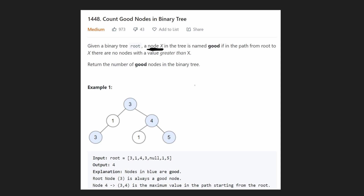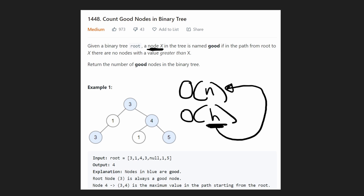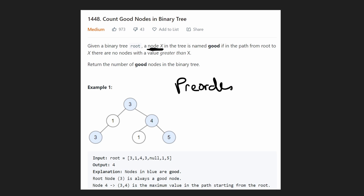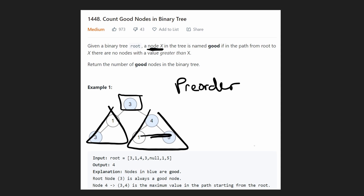We can solve this problem in linear time — O(N) where N is the number of nodes — and memory complexity is O(log N), which is the height of the tree, though technically it could be as large as N. We can accomplish this with a simple tree traversal, specifically pre-order traversal, meaning we process each node before recursively handling the left subtree and then the right subtree.